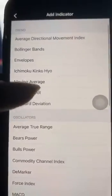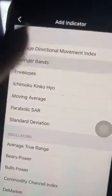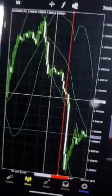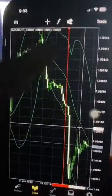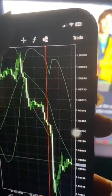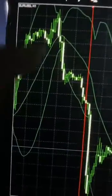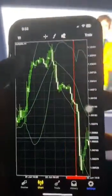For example, if I select Bollinger Bands and click Done, you can see that these lines have come onto the chart. These lines are the Bollinger Bands indicator that I just added. That's how to use the charts on MetaTrader.